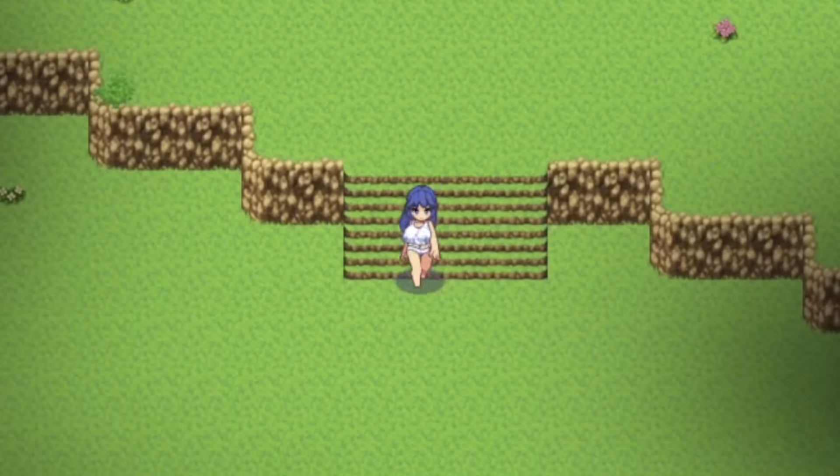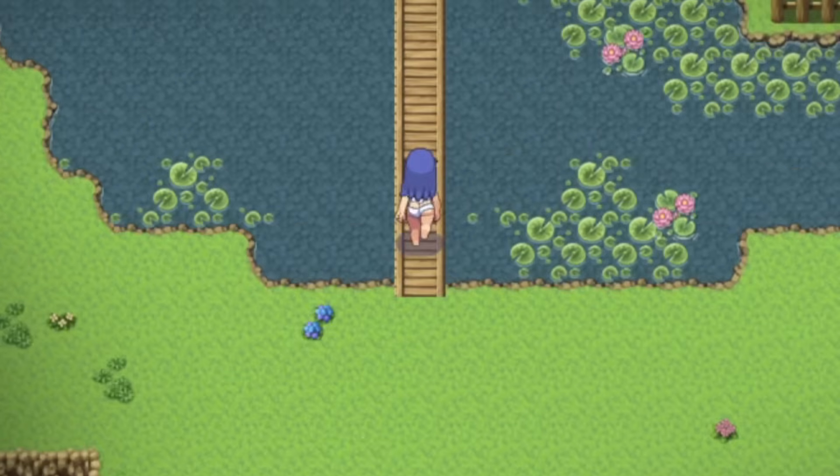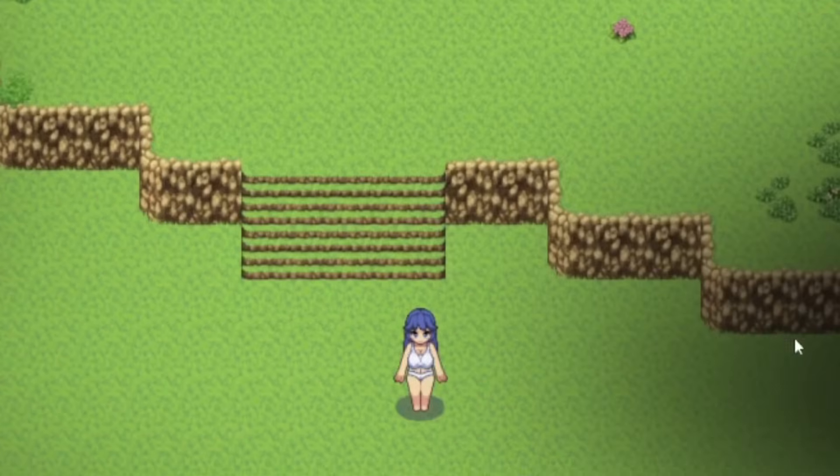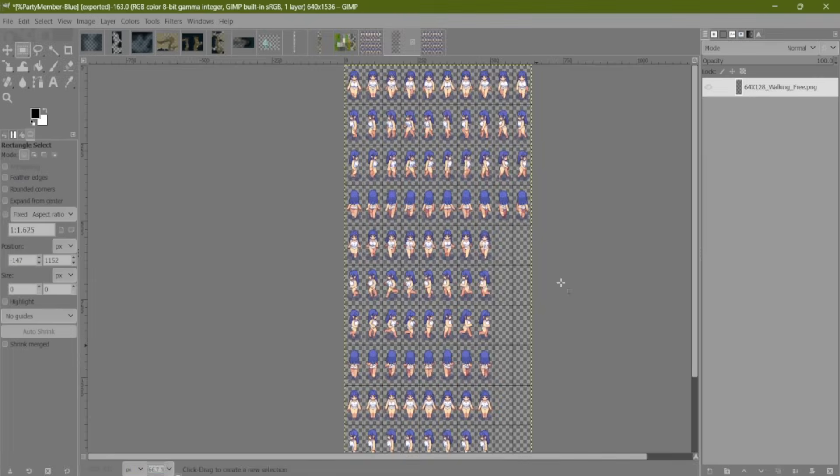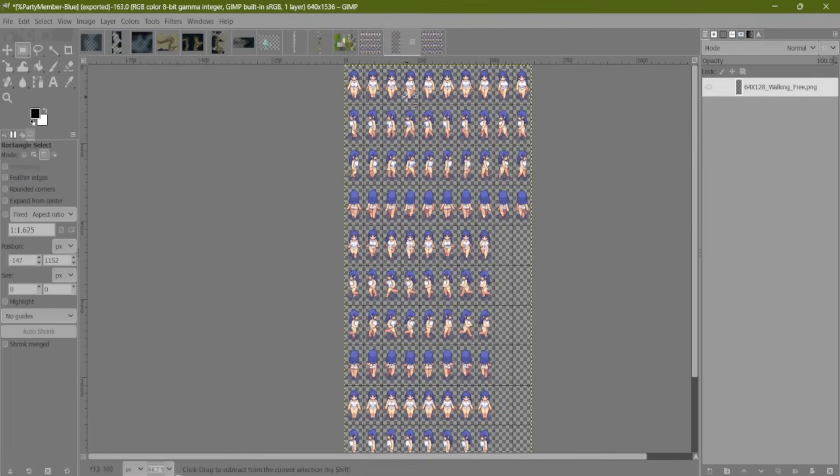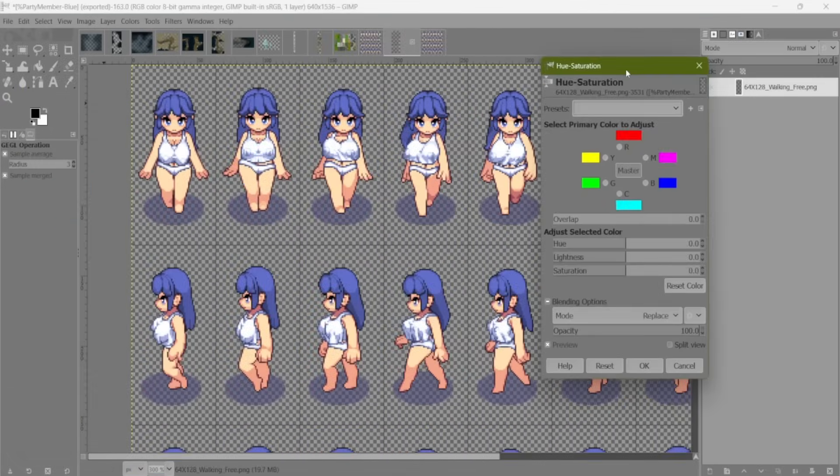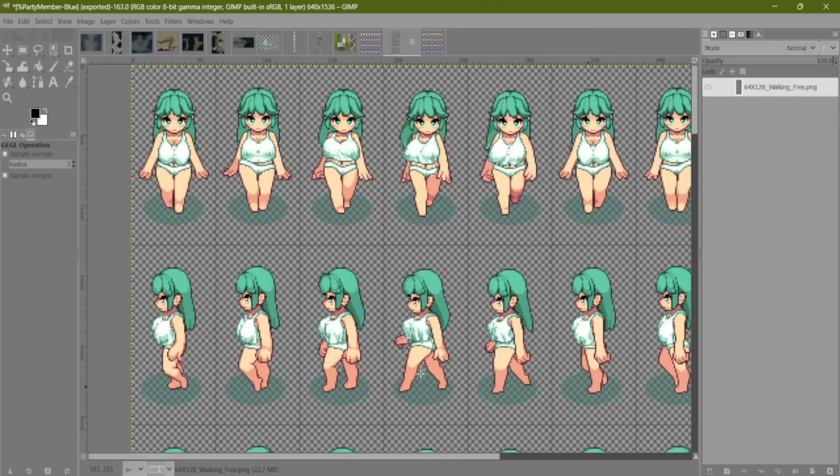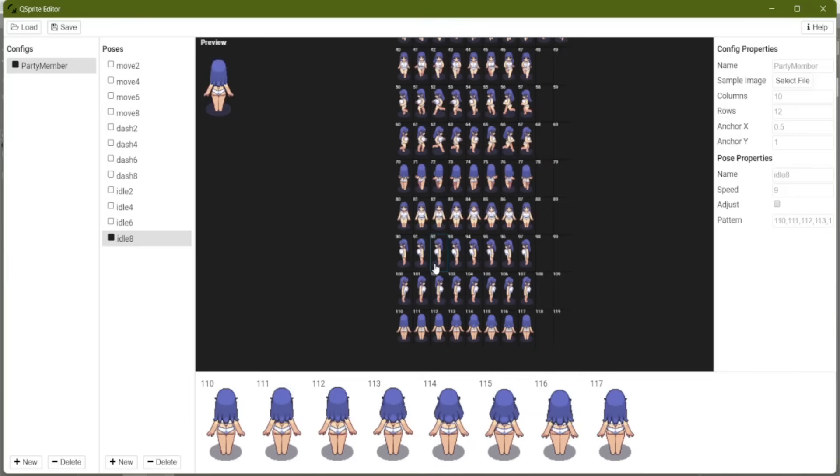Is this video going to get flagged because of chibi jiggle physics? So let me show you one of the coolest parts of Q Sprite. I've gone back to our file where we have the image. And I've decided I want this girl to have a twin sister with a different hair color. So let's make party member green. As long as we keep the exact same naming convention, any images with this preface will use our setup sprite poses.